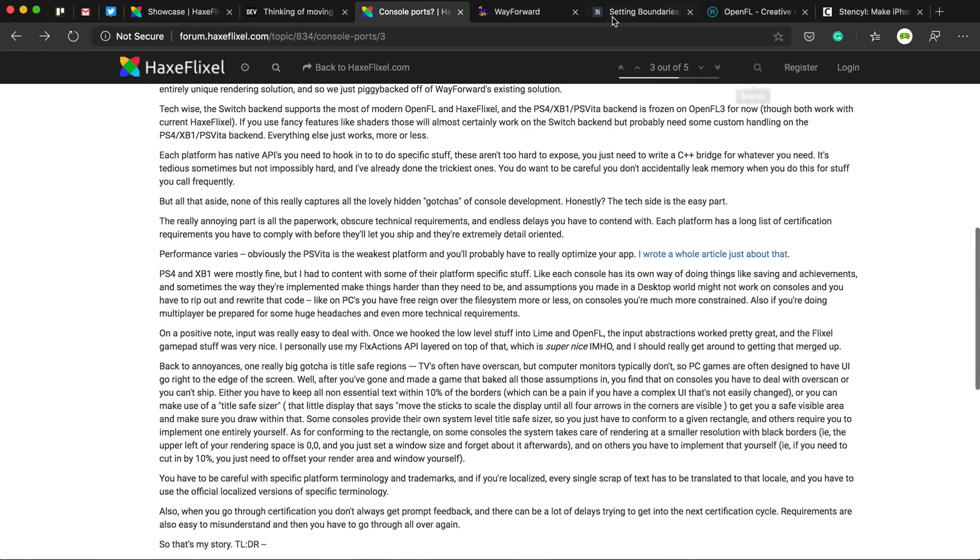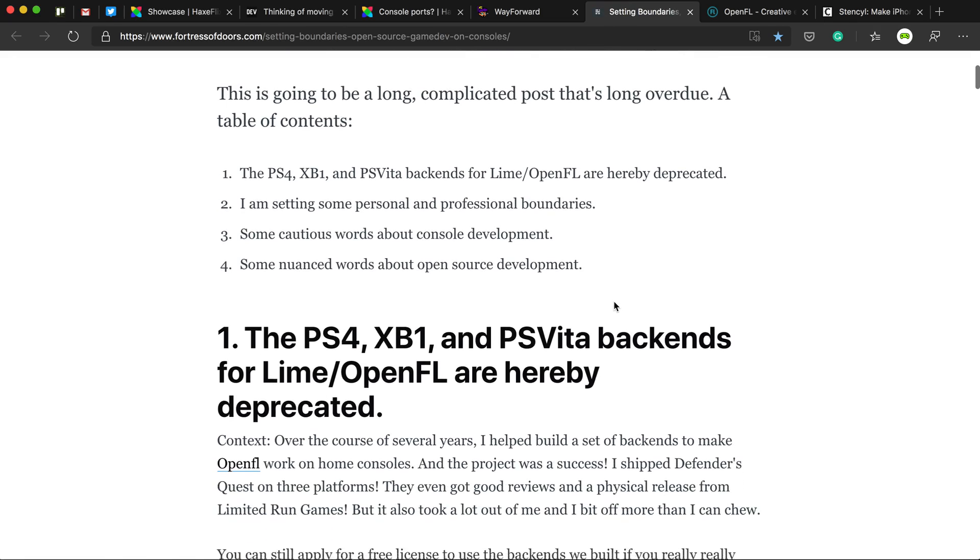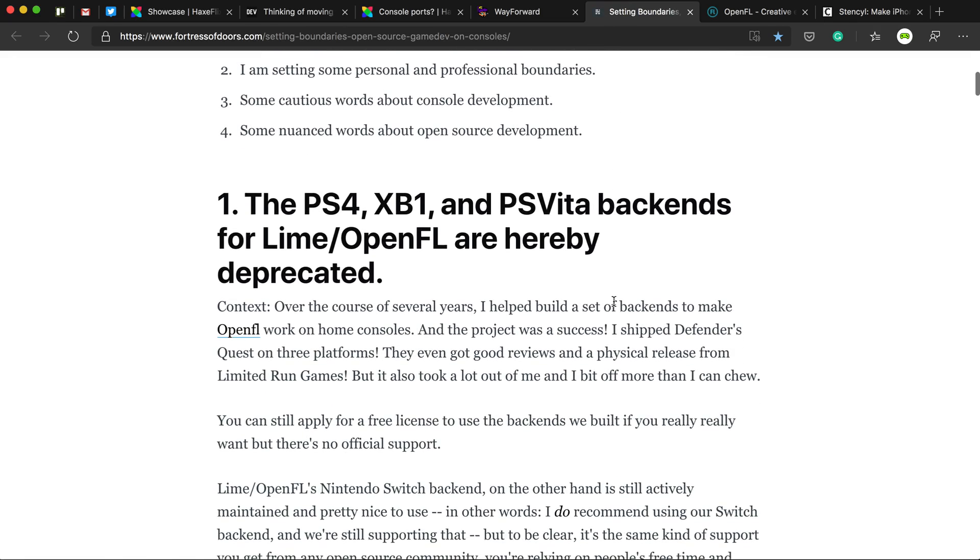But as of this year, late last year, he said he's not doing that anymore. HaxeFlixel for Xbox One, PS4 and PS Vita is no more.